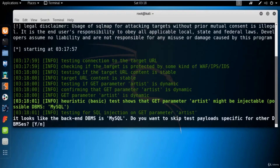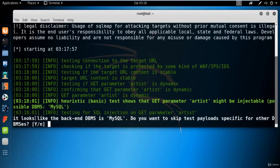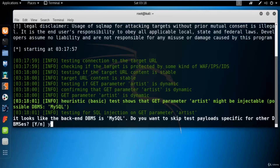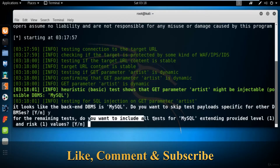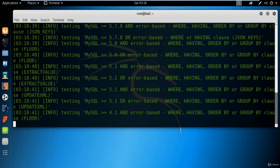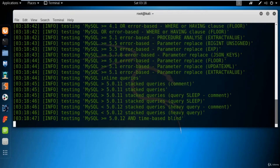SQLmap has started and it is asking: it looks like the backend is MySQL — do you want to skip test payloads specific for other DBMS? Type Y and hit enter. Then it asks: for remaining tests, do you want to include all tests for MySQL? Type Y and hit enter. It will now test the web application with the link we provided and find information about the databases in the backend. You can see it is attacking on MySQL, testing procedure analysis, stack queries, and it found that the parameter 'artist' appears to be MySQL 5.0 and time-based blind injectable.